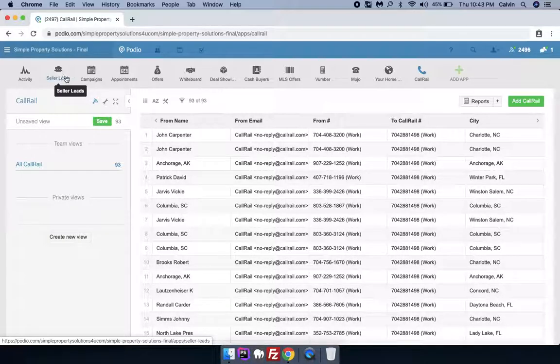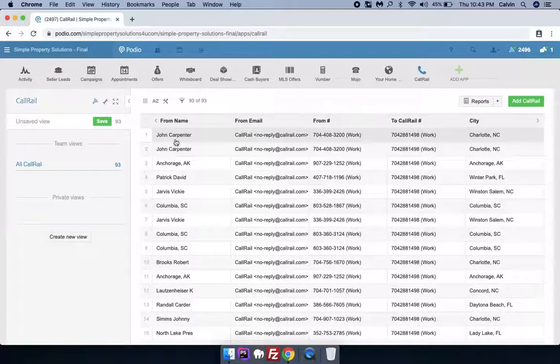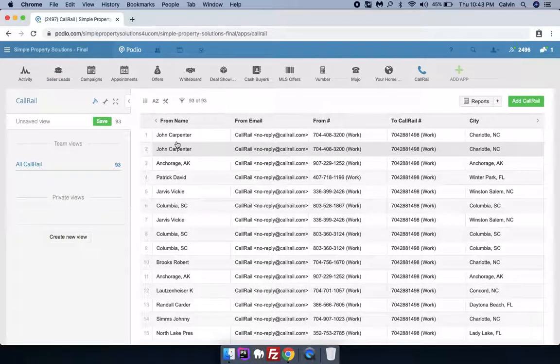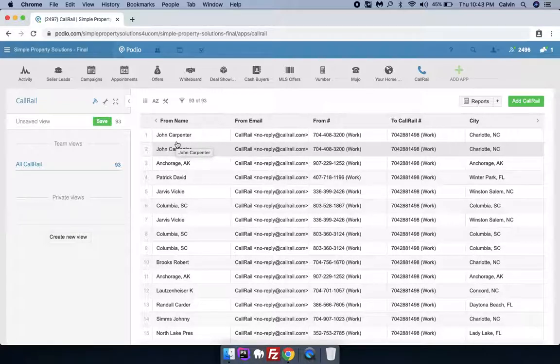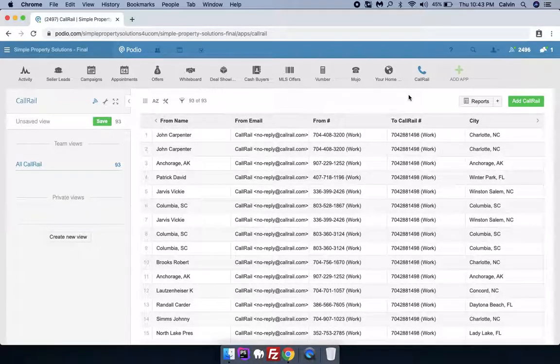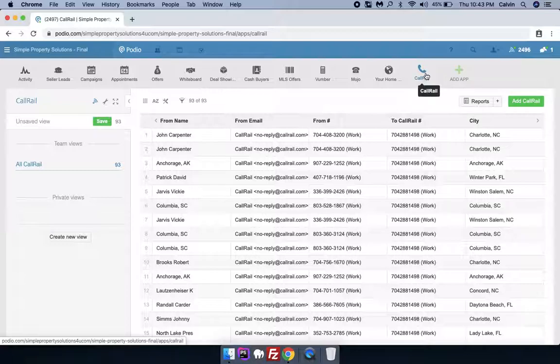It will just tag that lead that John has again called you. So with this approach, we are getting rid of this duplicacy issue.